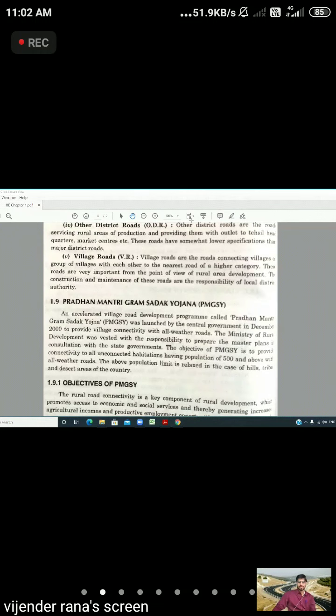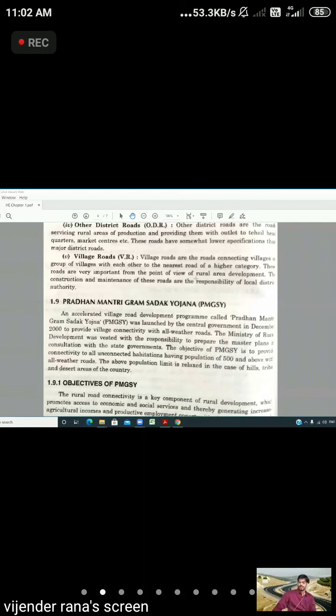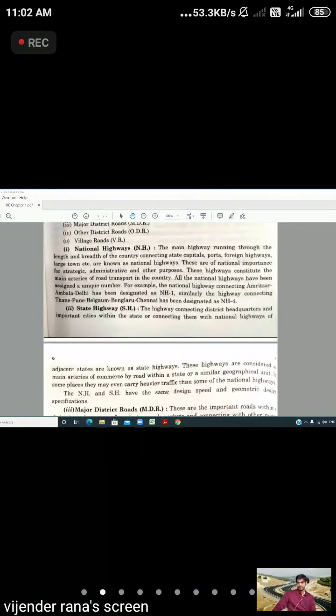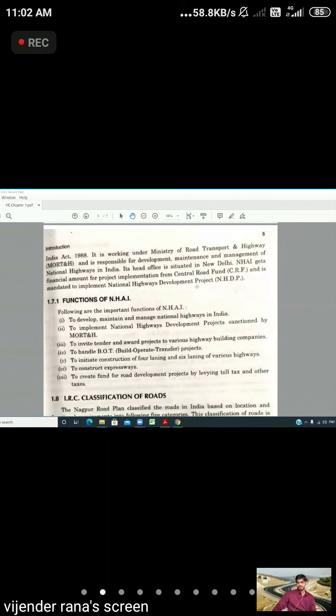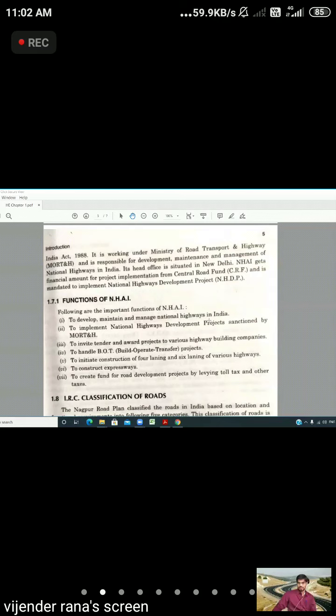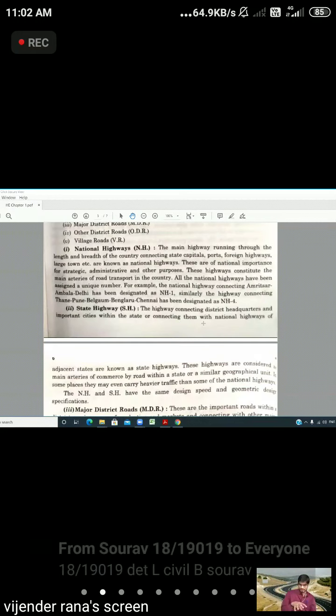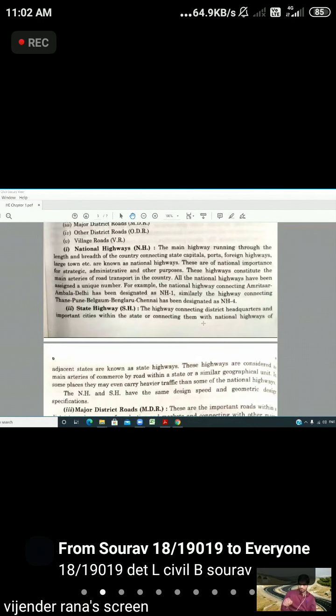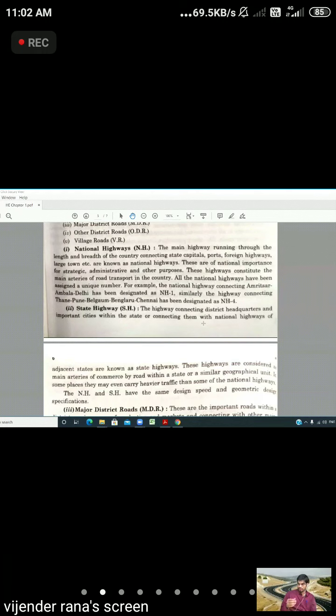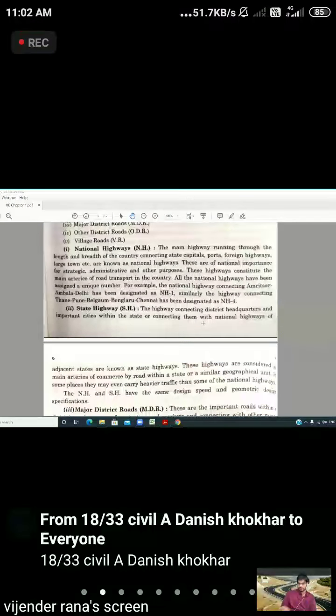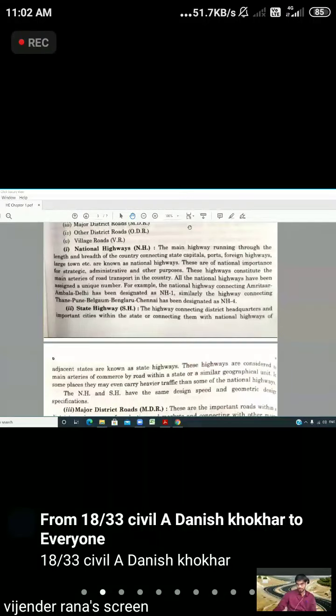So these are the types of roads. There are many roads where you can use Google Maps to look at the roads connecting various areas.